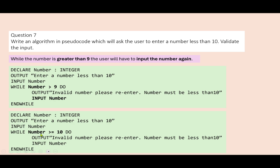Just noting that you could also say while the number is greater than or equal to 10. What we're saying is: 10 isn't accepted — if it equals 10 it's wrong, if it's greater than 10 it's wrong. That's exactly the same as saying the number is greater than nine — a different way of doing it, but perfectly acceptable. That one's a range check.